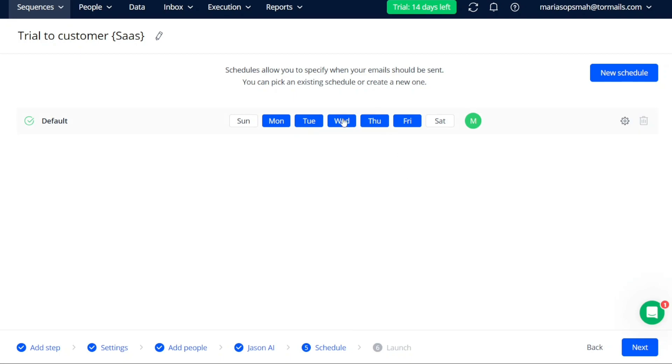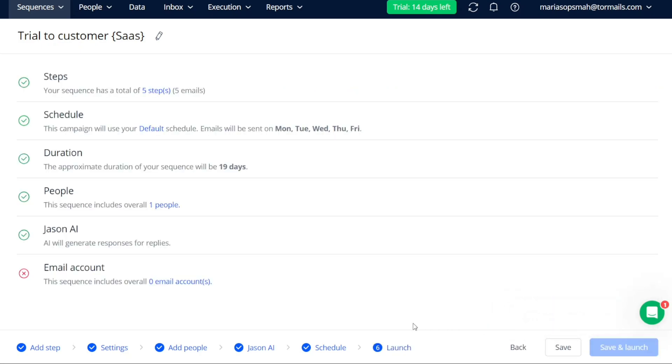You can choose from existing schedules that you have already set up or create a new schedule specifically for this sequence. Once you have determined the scheduling details, click on the Next button to proceed to the final stage.